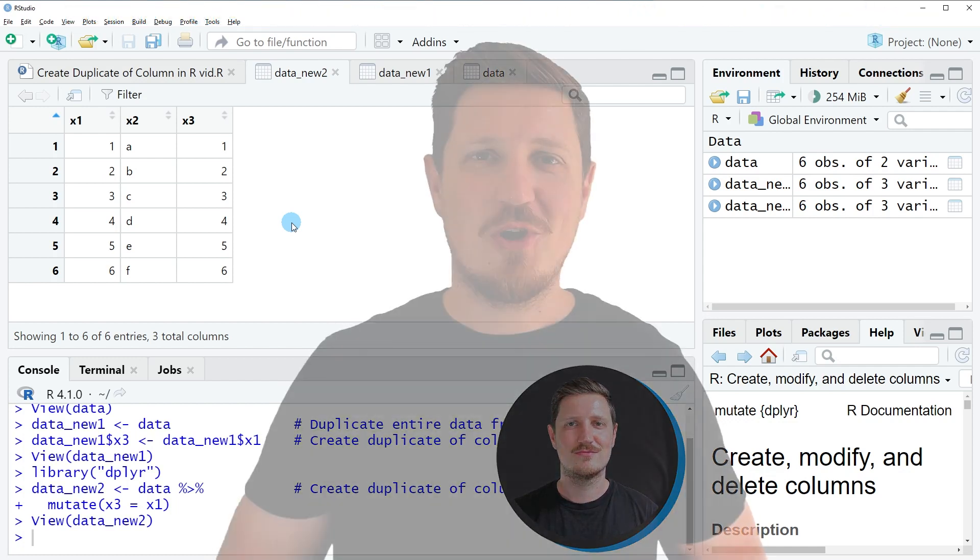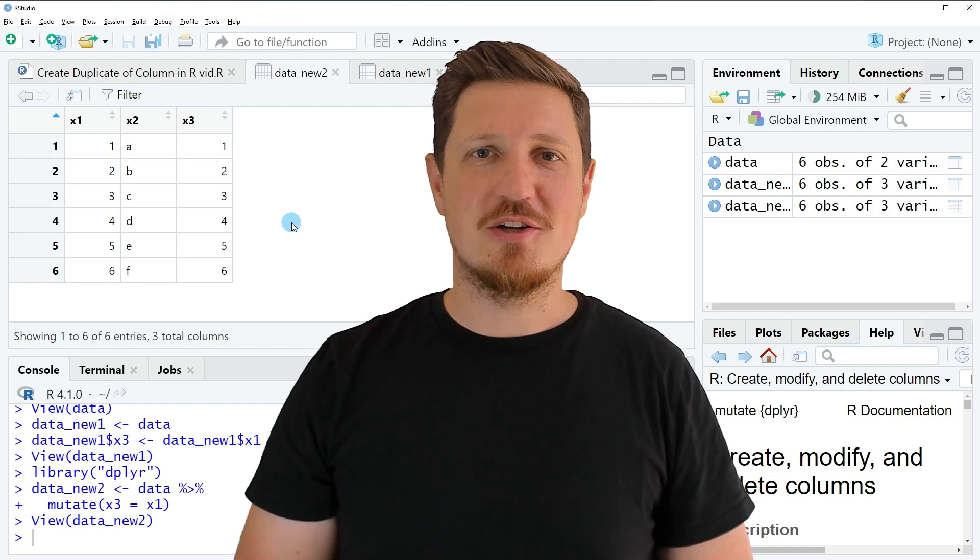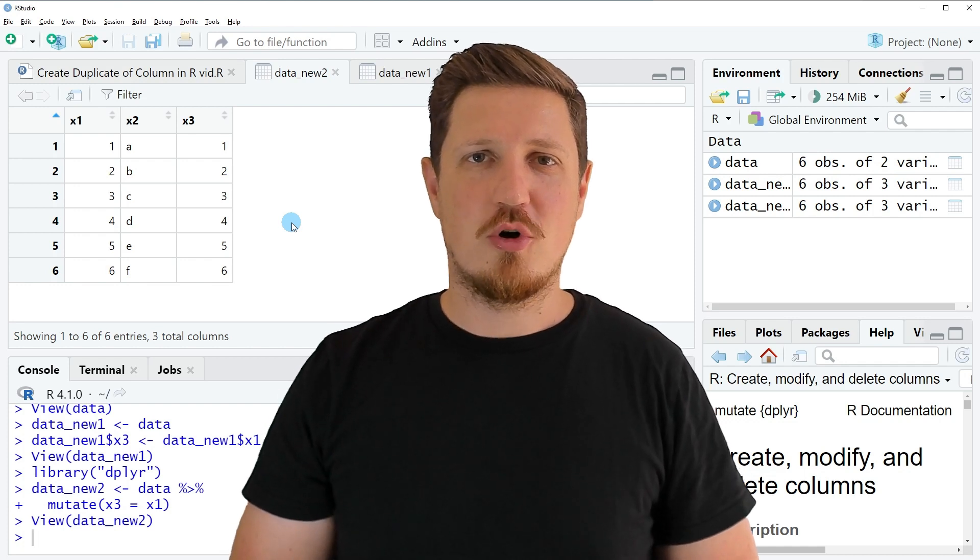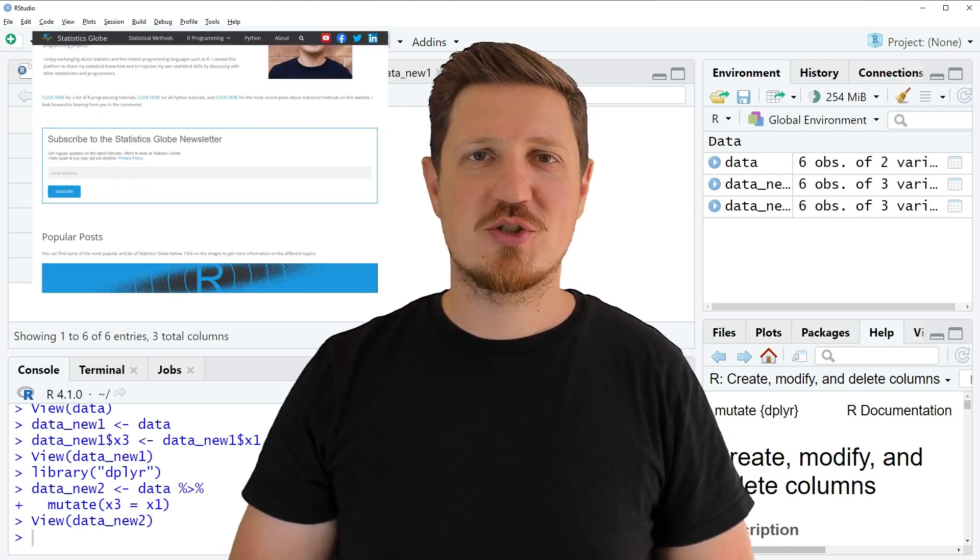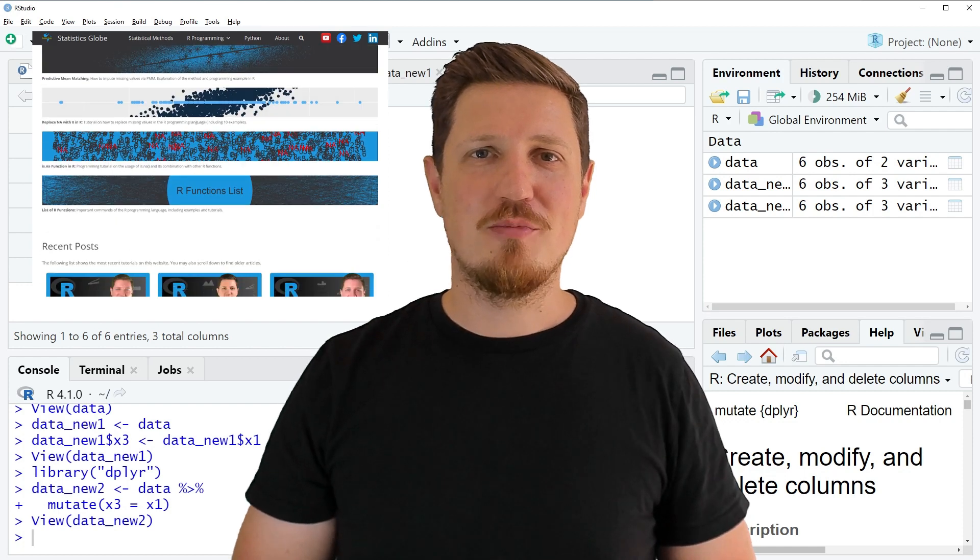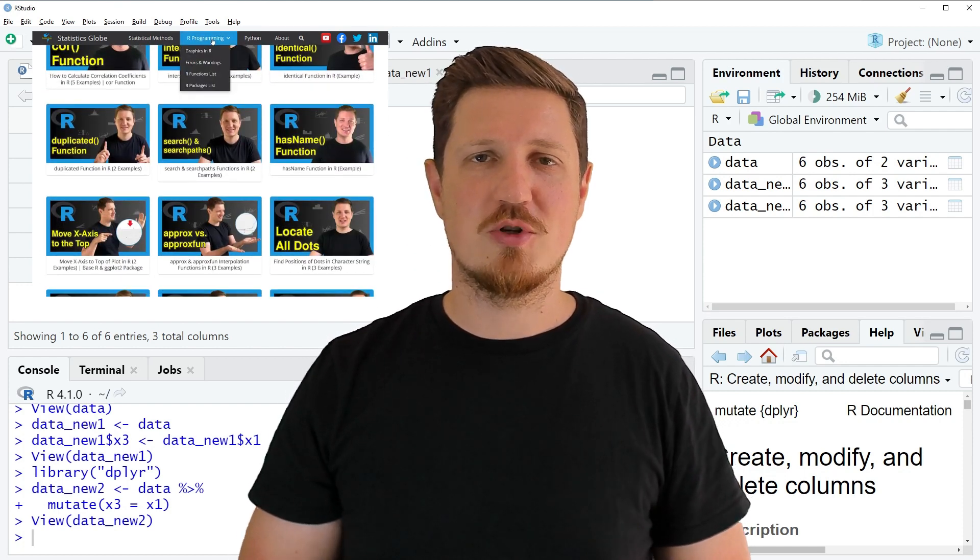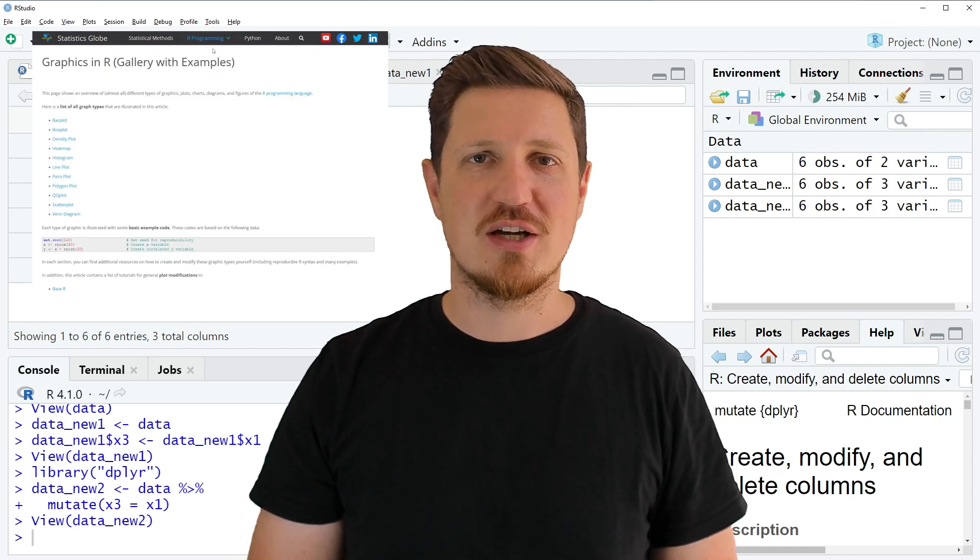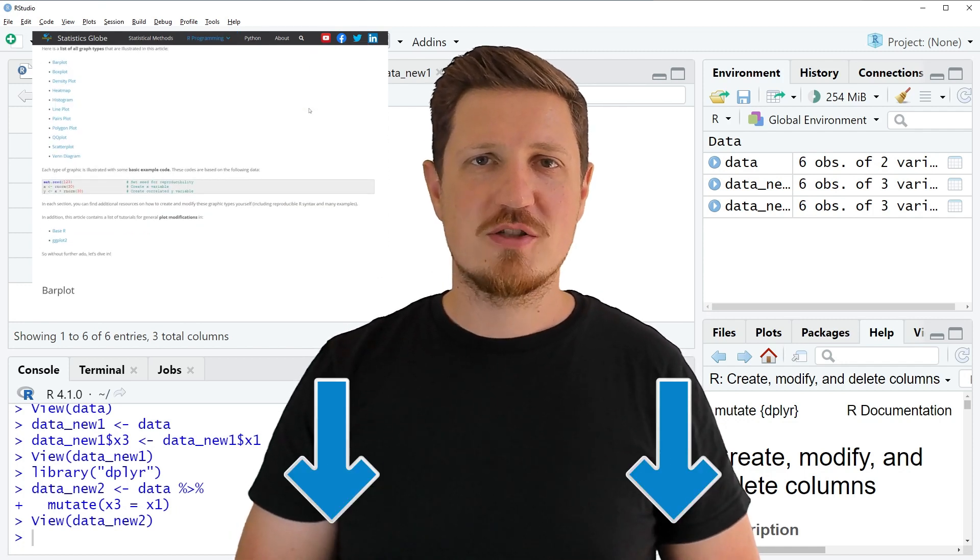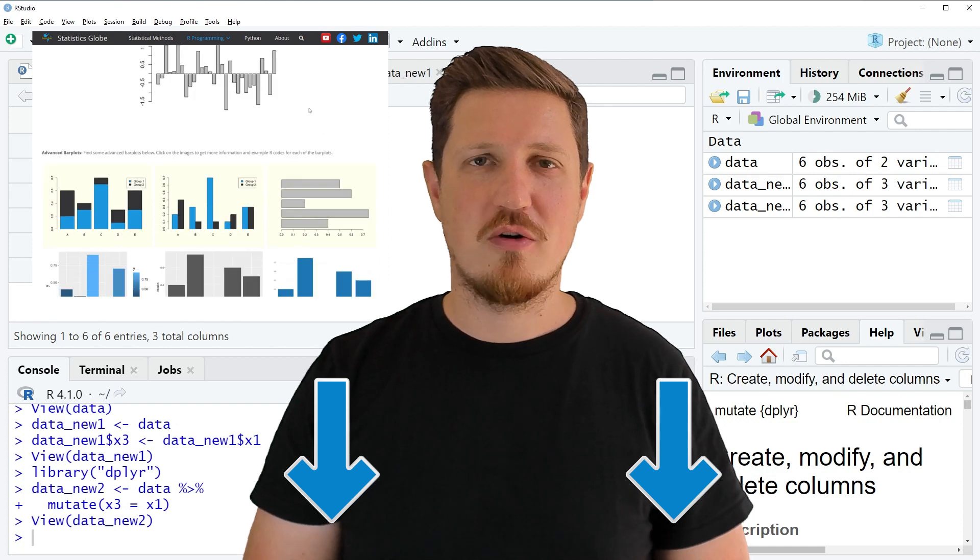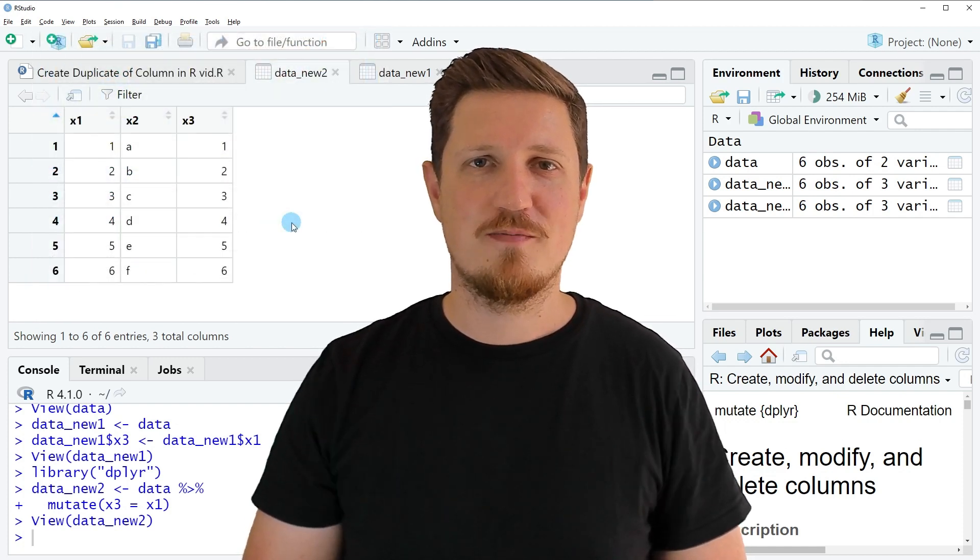So that's all I wanted to explain in this video. In case you want to learn more on this topic you may check out my homepage statisticsglobe.com because on my homepage I have recently published a tutorial in which I'm explaining the content of this video in some more detail. I will put a link to this tutorial into the description of the video so you can find it there.